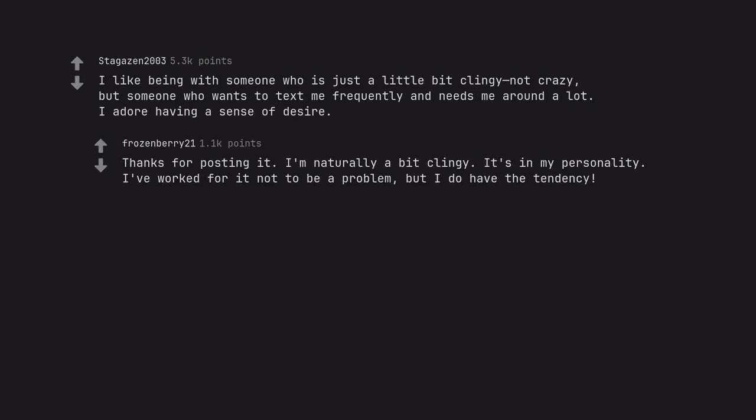Thanks for posting it. I'm naturally a bit clingy. It's in my personality. I've worked for it not to be a problem, but I do have the tendency. It's nice to know some people appreciate it.